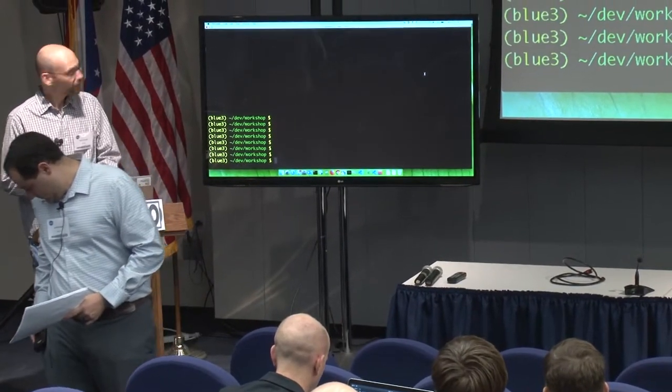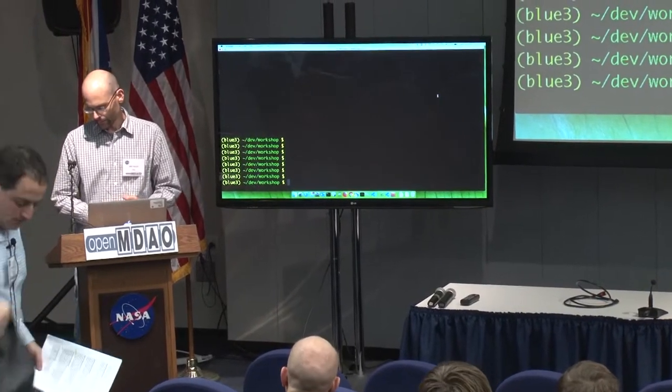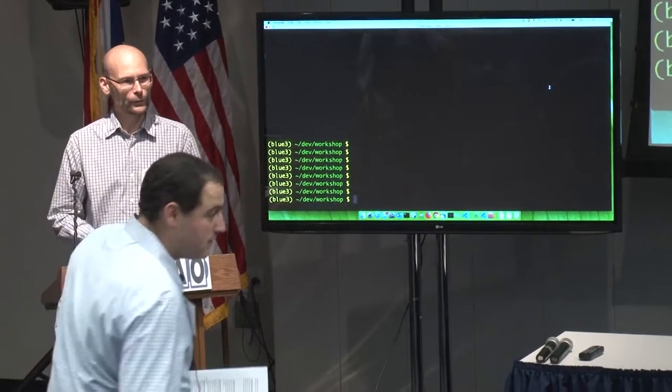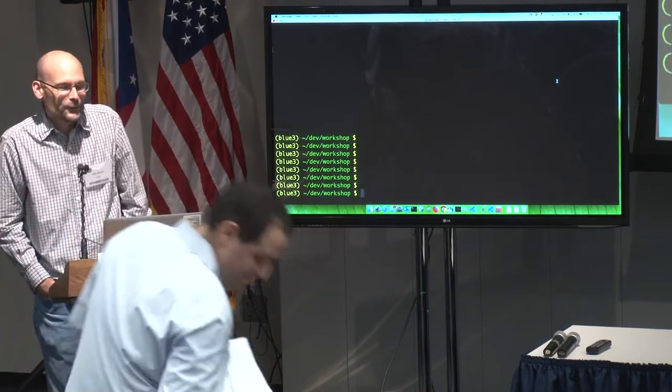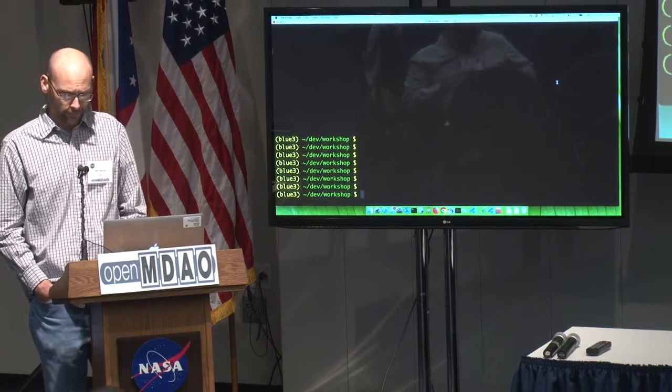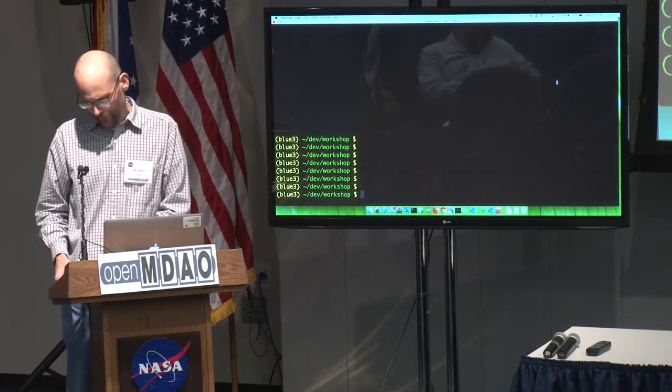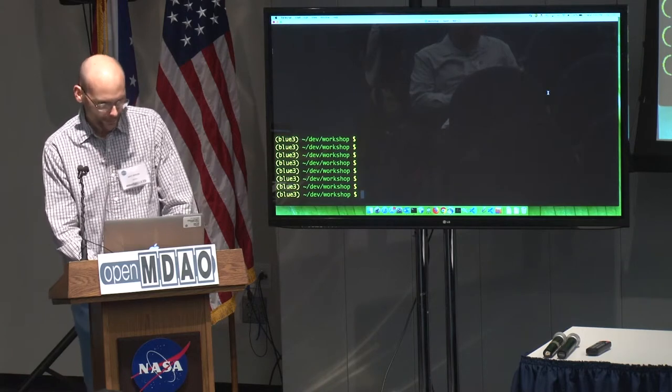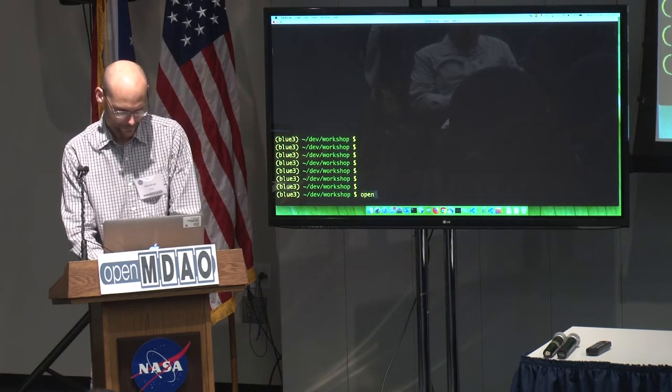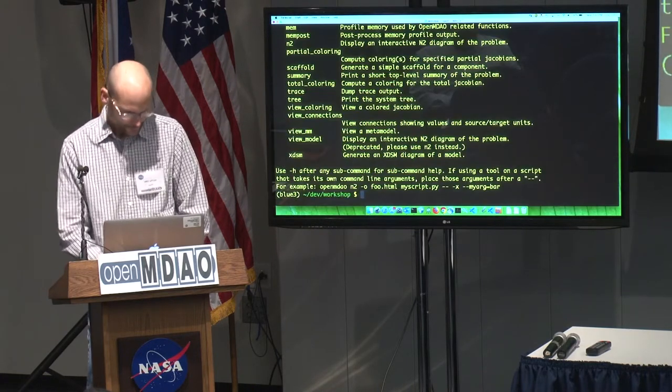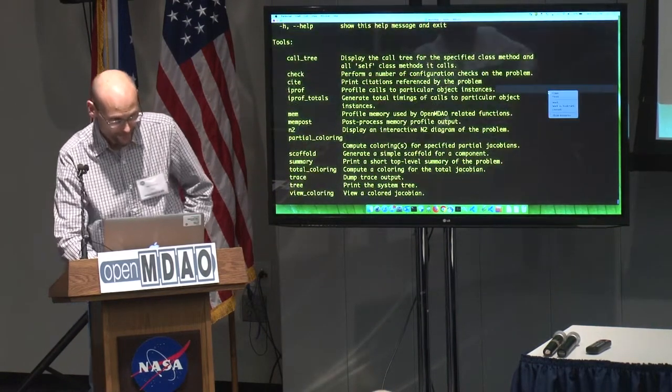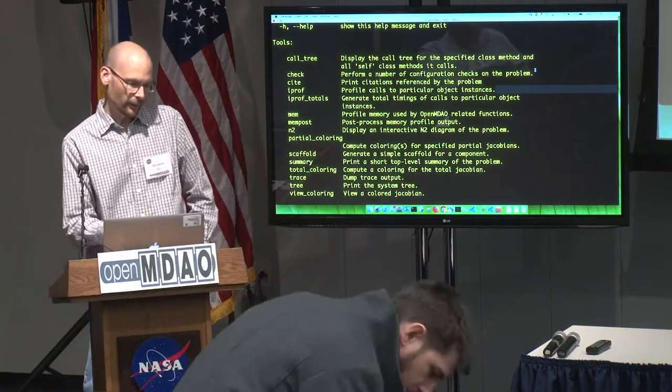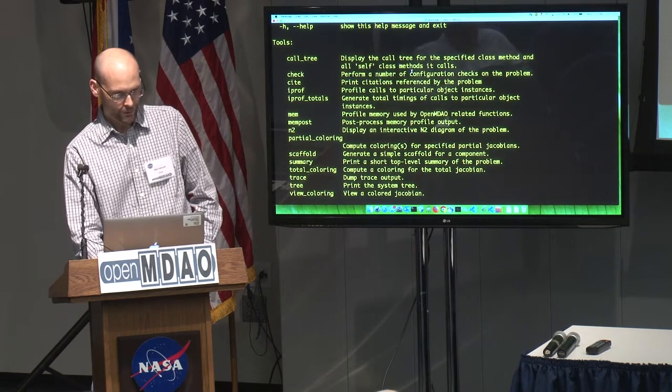Okay, so as Justin said, I'm going to go through several of our command line tools. Certain ones like the N squared and the metamodel view are going to be talked about by other people later. So I'm going to talk about the rest. So basically, all of our command line tools are sub commands of the OpenMDAO command. So if you run that with the dash H, you'll get a list of the available sub commands and a short description of all of them.